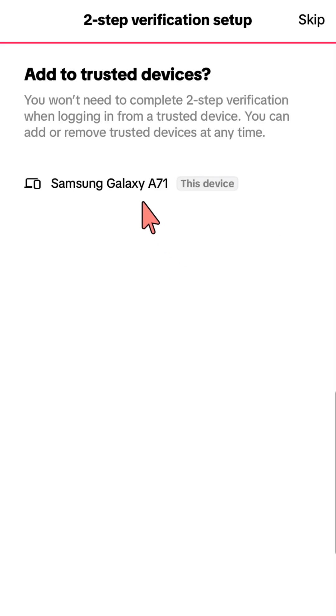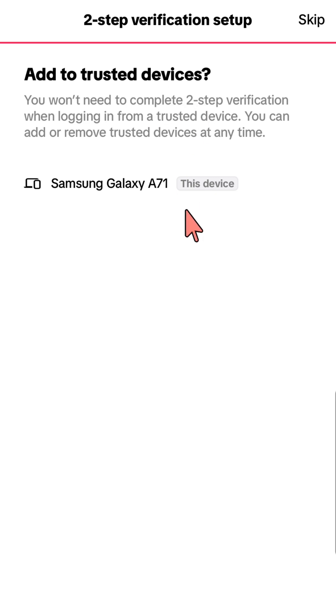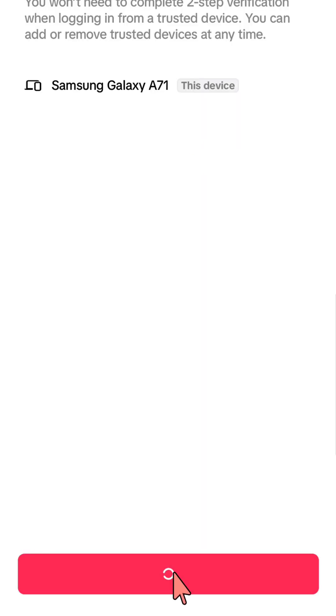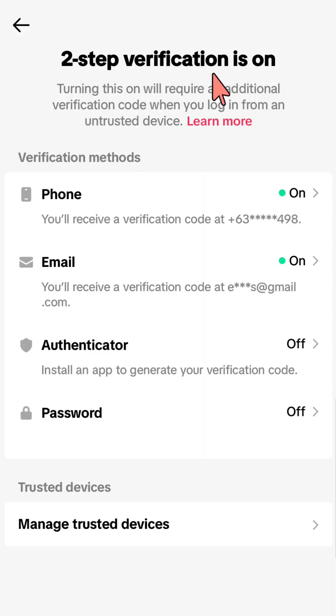Click the Turn On button at the bottom, then add to trusted device by clicking Add. Two-step verification is now turned on.